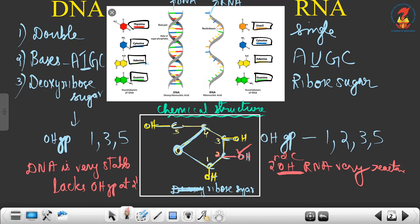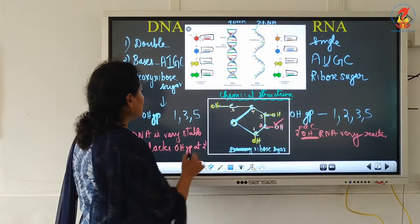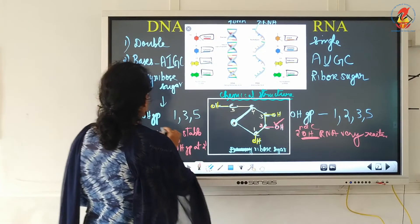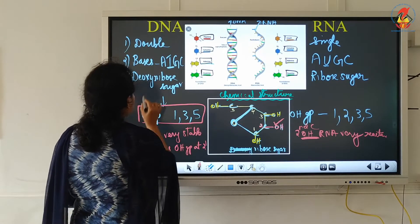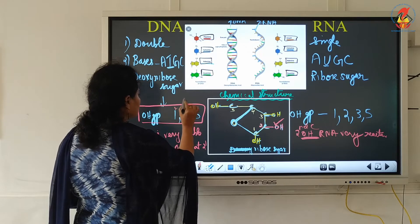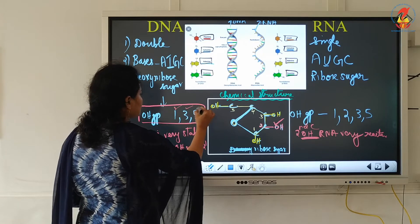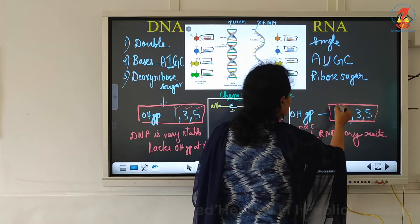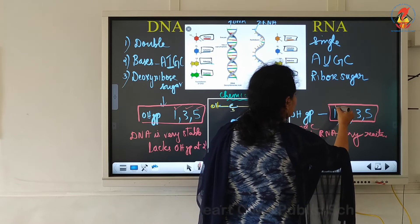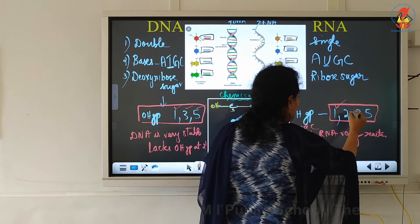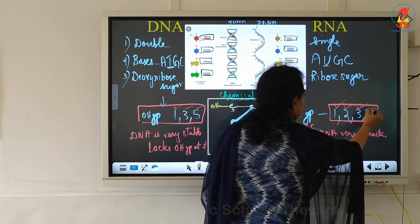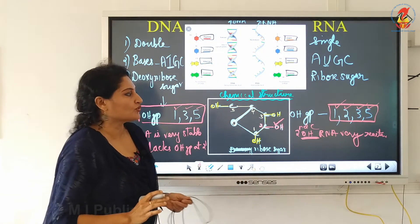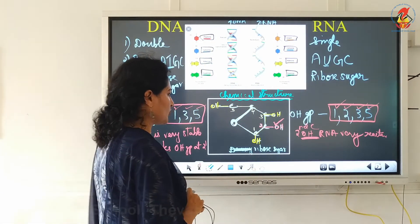So these are the chemical structures of deoxyribose sugar and ribose sugar. Remember: in deoxyribose sugar the hydroxyl group is attached to the first, third and fifth carbon, whereas in ribose sugar the hydroxyl group is connected to the first, second, third and fifth carbon atoms — so all carbon atoms except the fourth are connected to the hydroxyl group.